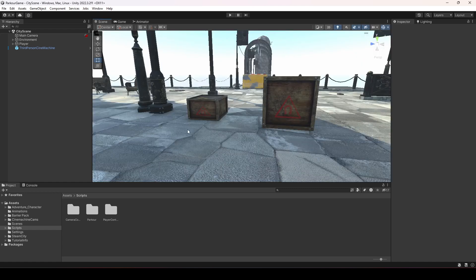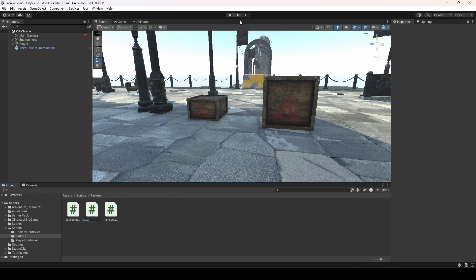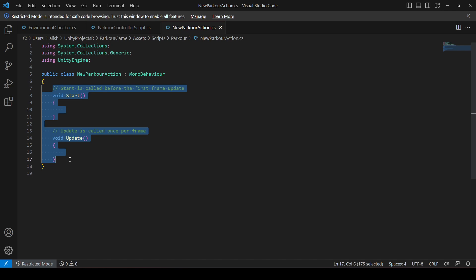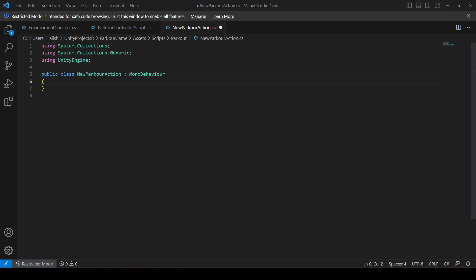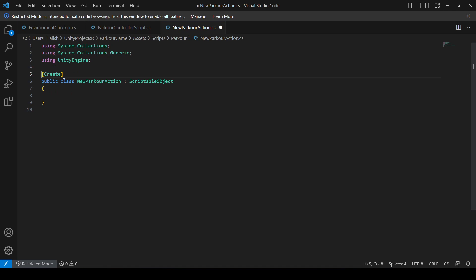First of all, let's create a script inside the parkour folder. Let's name this as 'NewParkourAction'. Let's open this in Visual Studio Code, remove the Start and Update methods. This script will not be a MonoBehaviour — it will be a ScriptableObject.